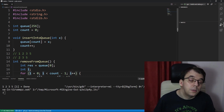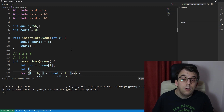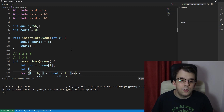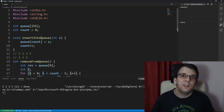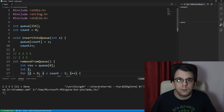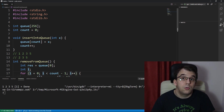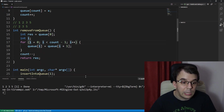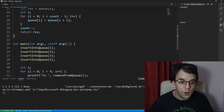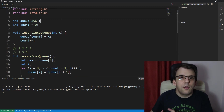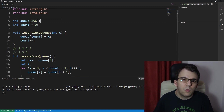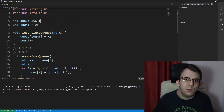That's really all there is to implementing a queue in C. You have two functions: one that simply adds to the end of the queue, and one that takes from the beginning. You don't even have to have these as separate functions — they're just here so you understand how they work.